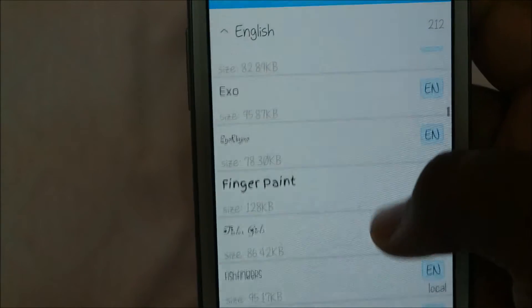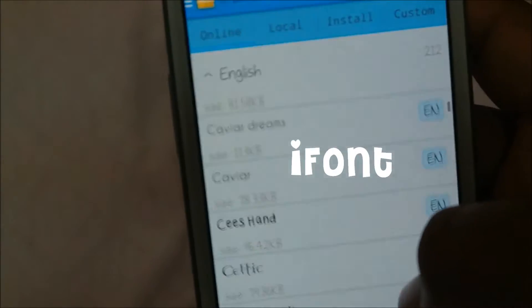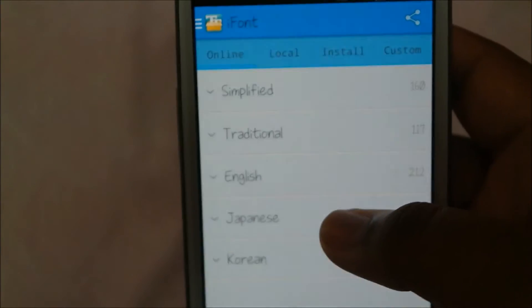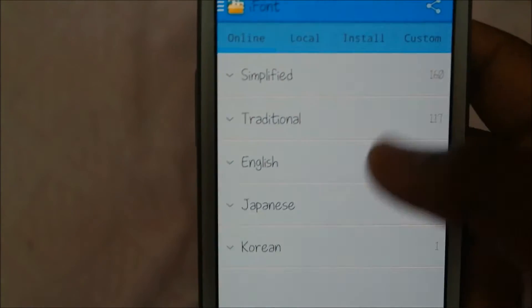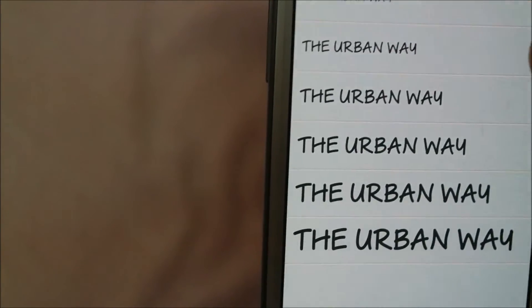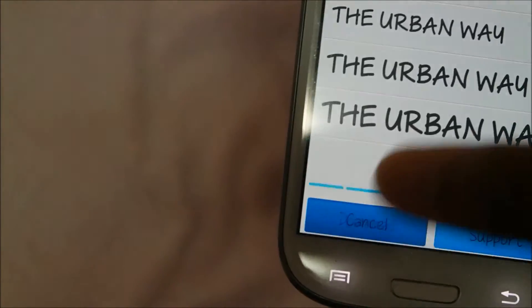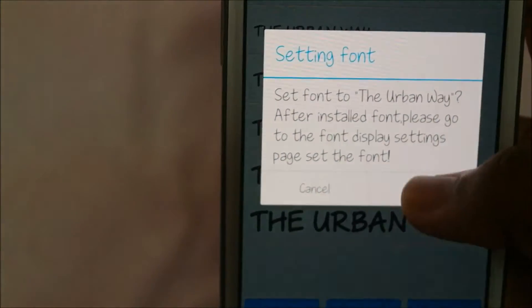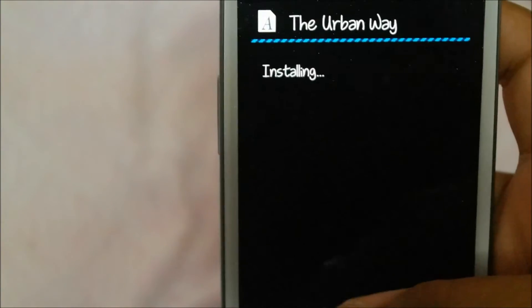Now I'm going to teach you to use the iPhone section since I'm already on the page. There are many languages like Korean and Japanese — press English. You can search any font you like. I like this Urban one — press Download, wait for the download, press Set, press OK, then press Install.